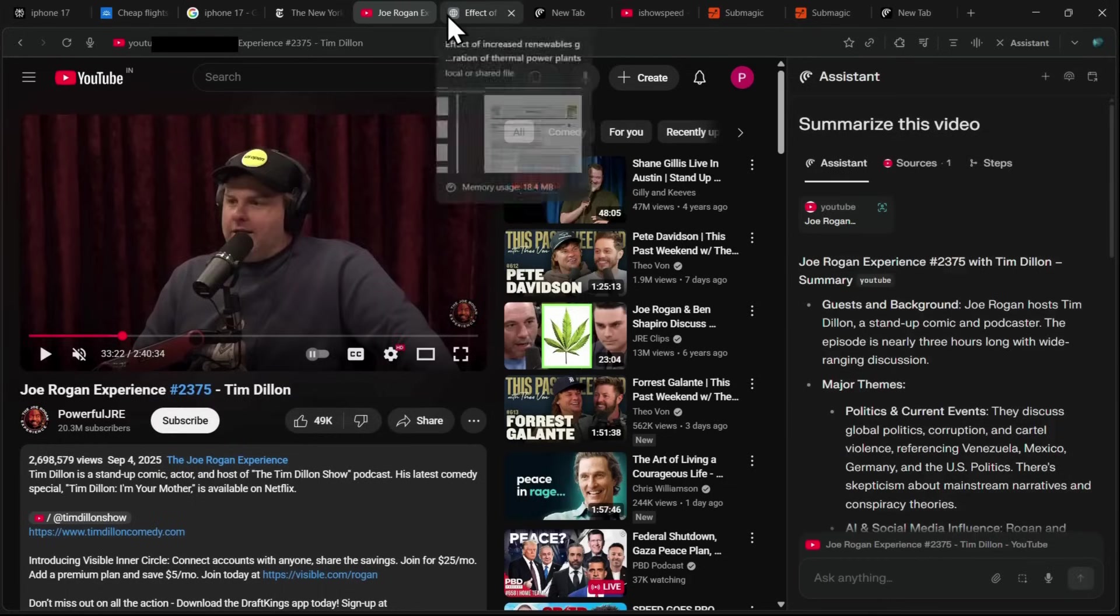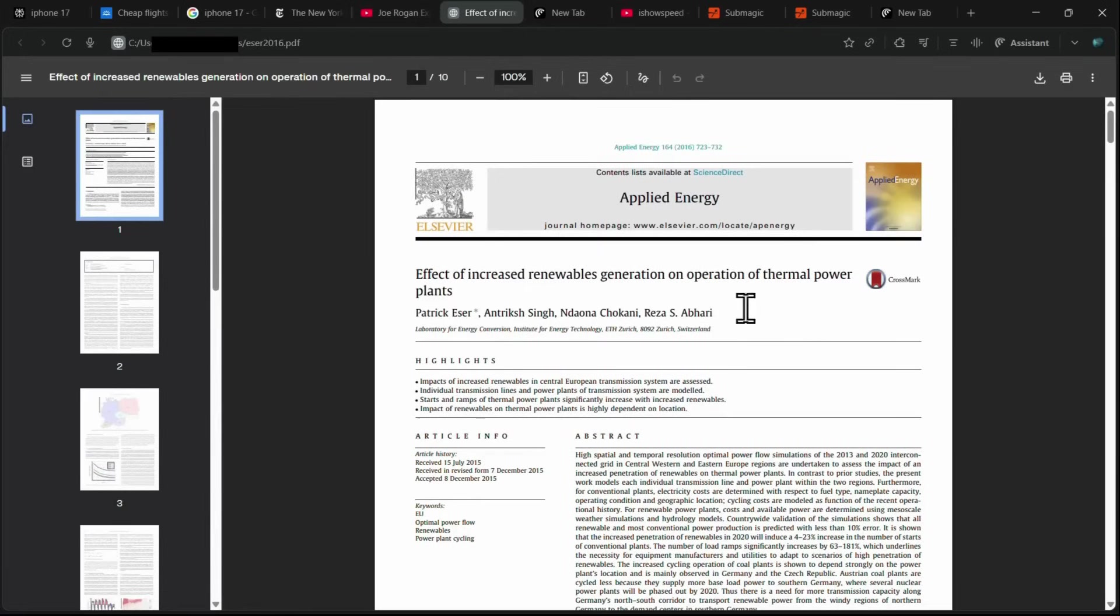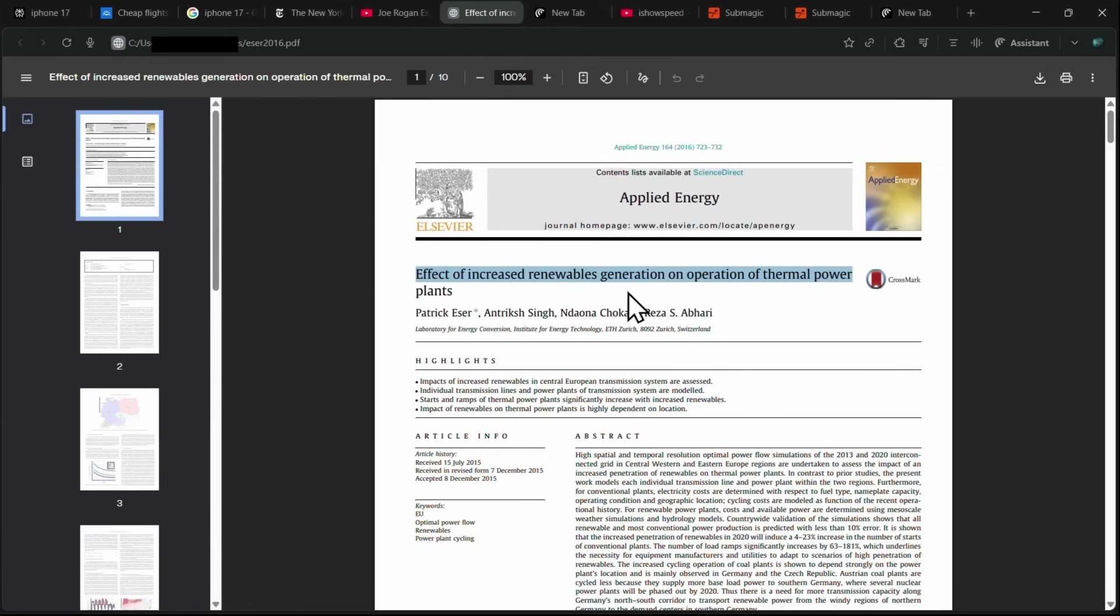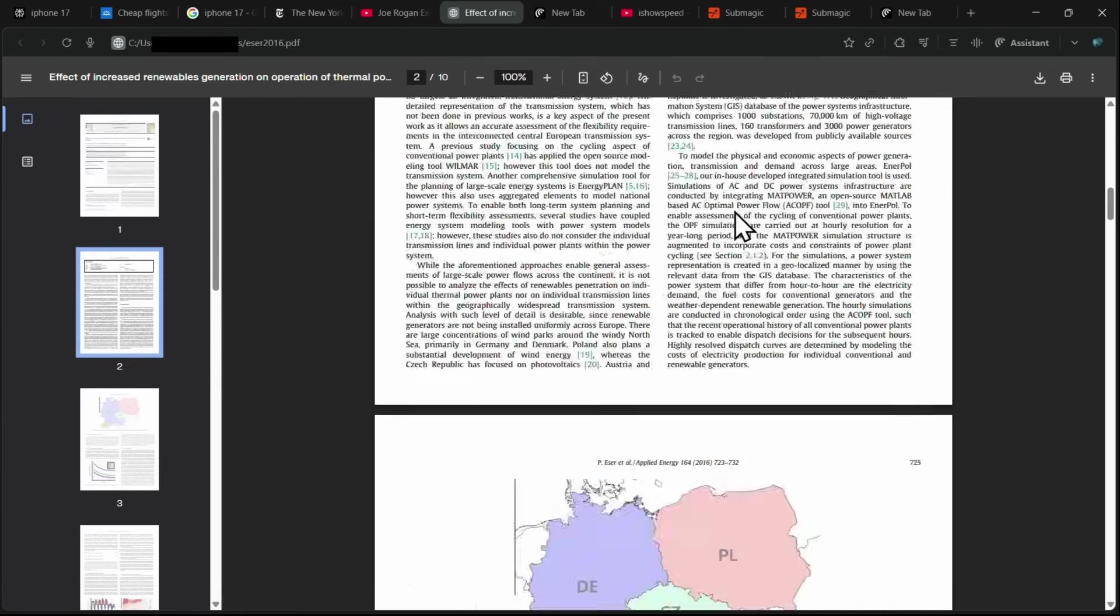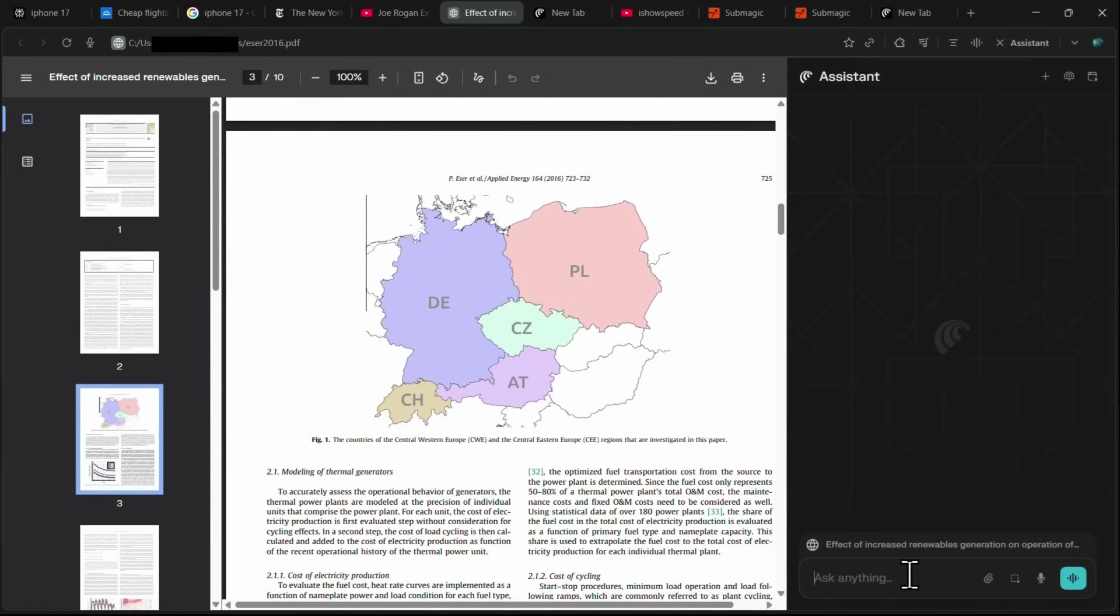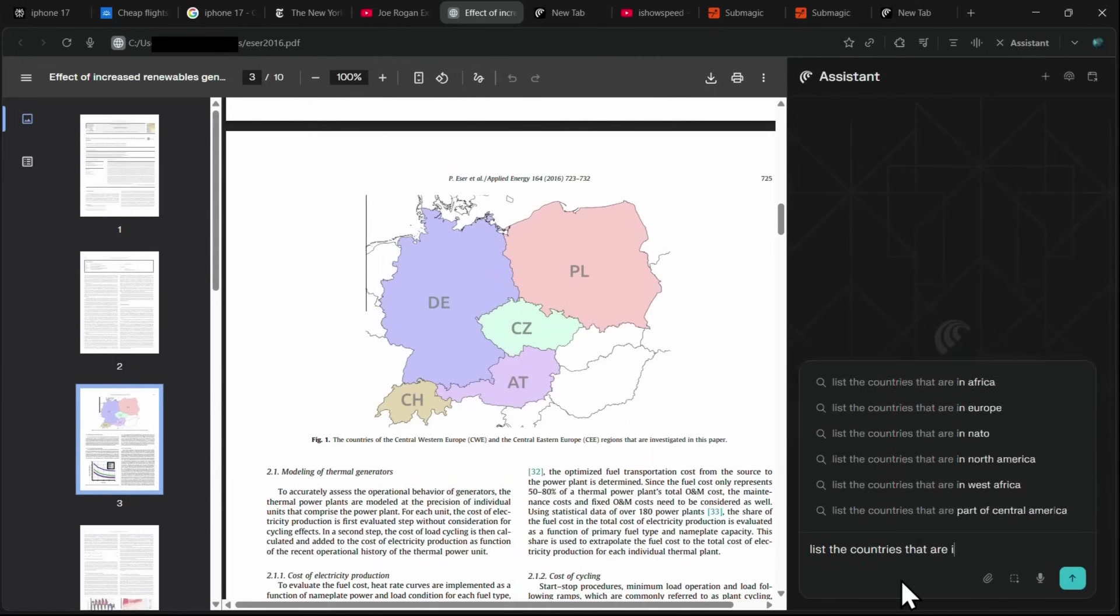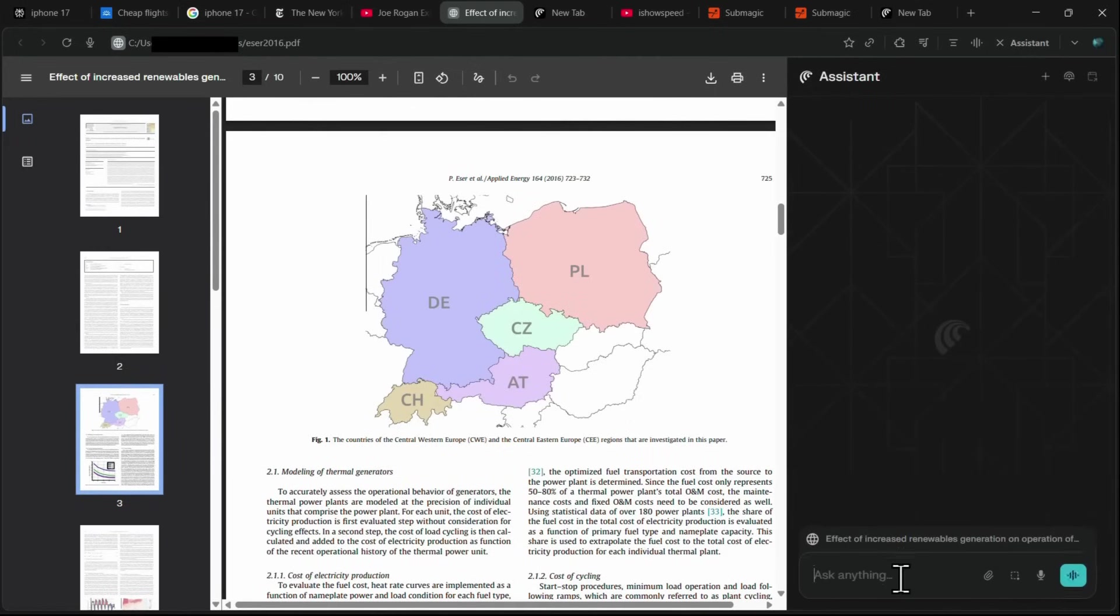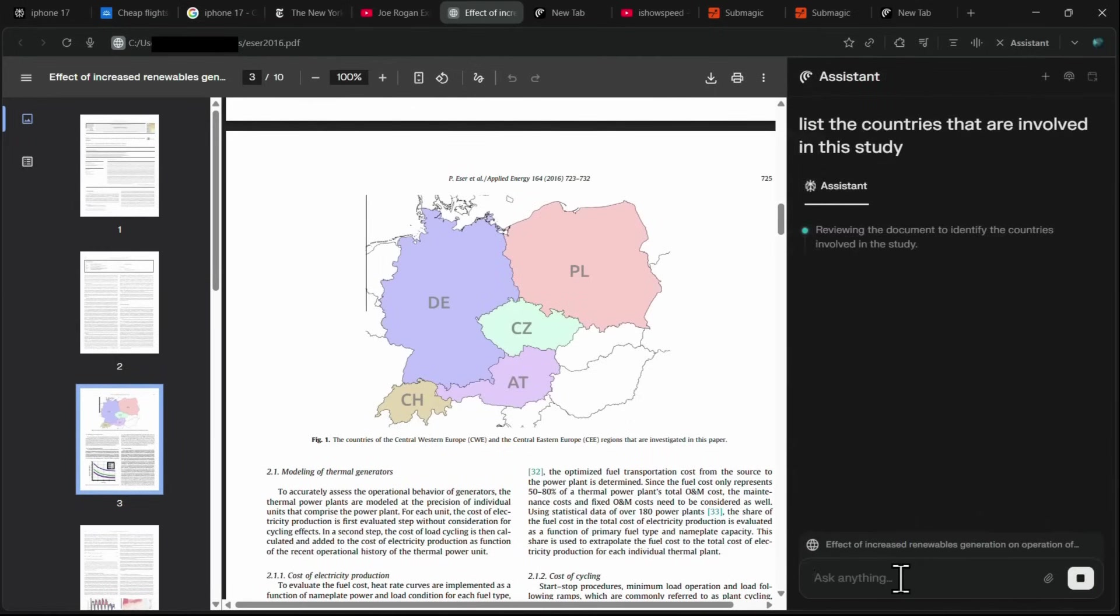This summarization feature is also extremely useful for PDFs. For example, if you are reading a research paper titled The Effective Increased Renewable Generation on Operation of Thermal Power Plants and come across a diagram with countries highlighted but don't know all of them, you can simply ask the assistant to list the countries involved.